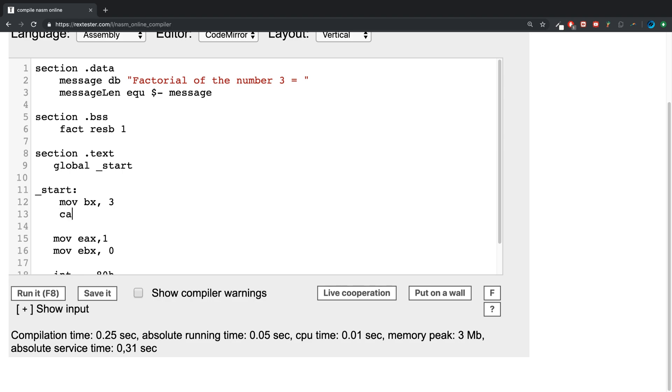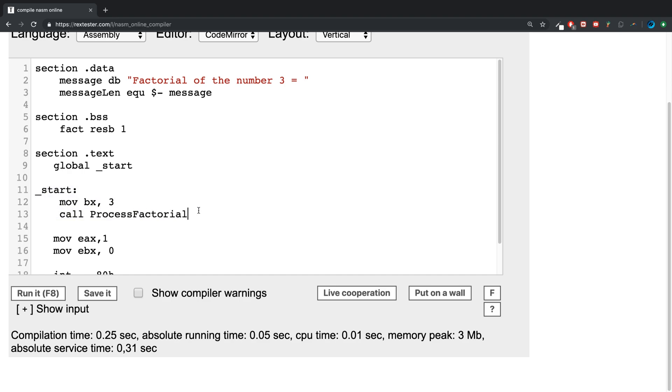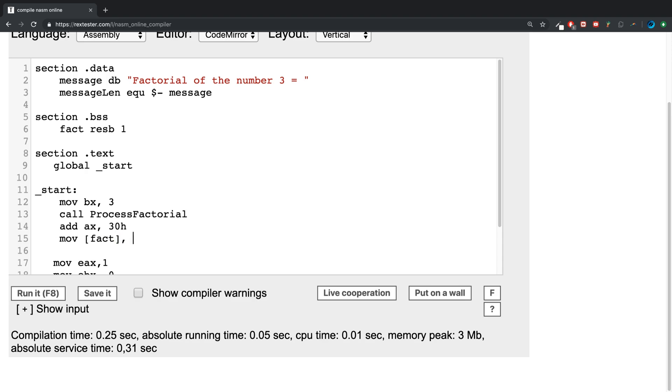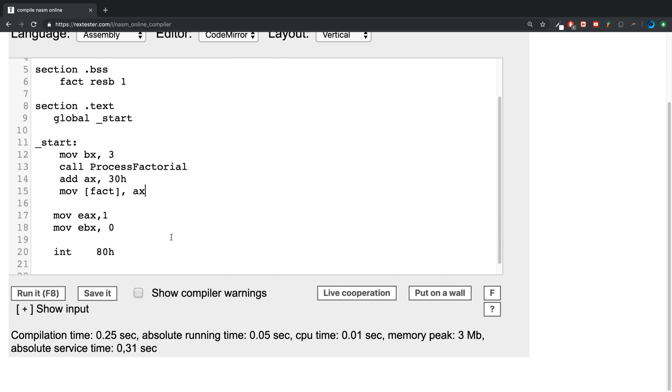We're going to call ProcessFactorial. This is a method that we haven't created yet. Let me finish the main body of it and then I'll create that as well. I'm going to add the ax, x38, and then we're going to move into the factorial variable fact, ax basically.